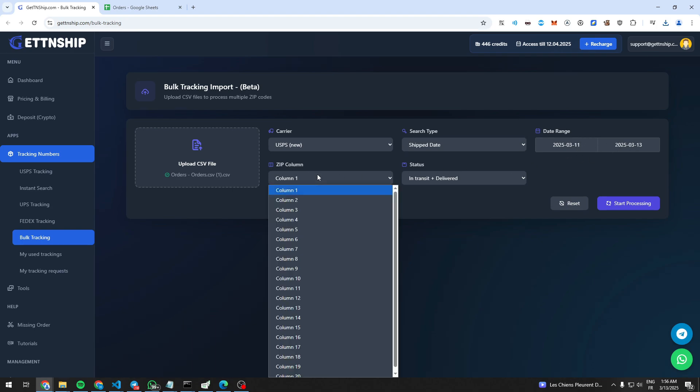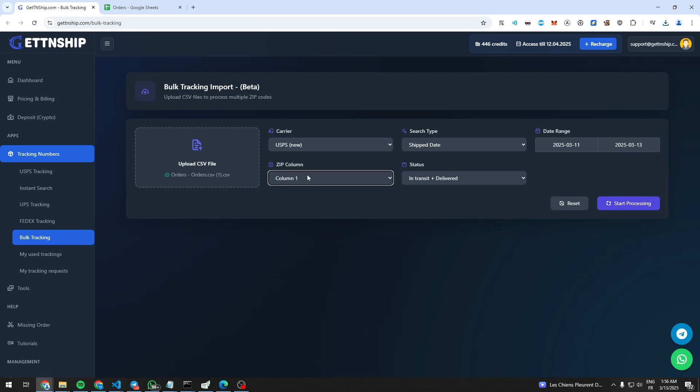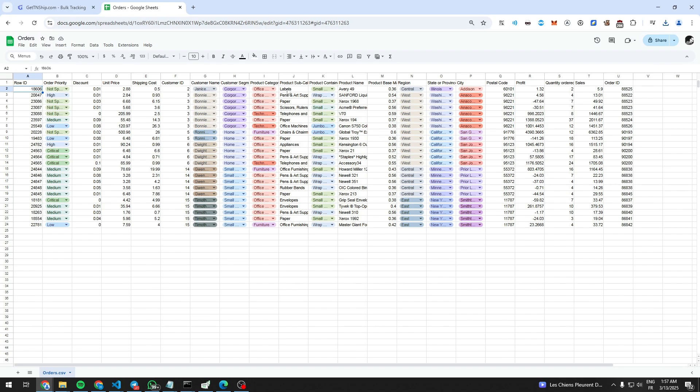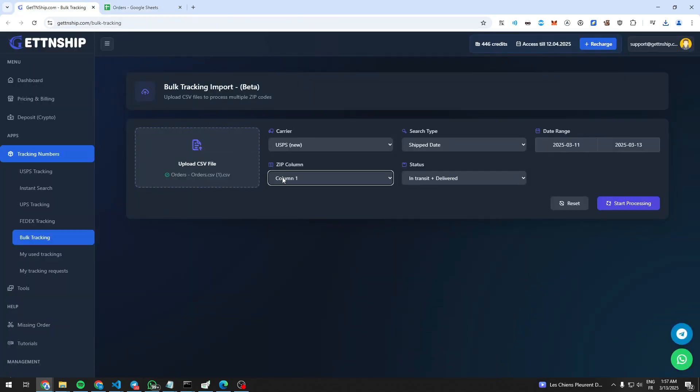For this, we should go back to our order sheet first. We need to start counting from the first column until our customer's zip code column. For me, it's 17.